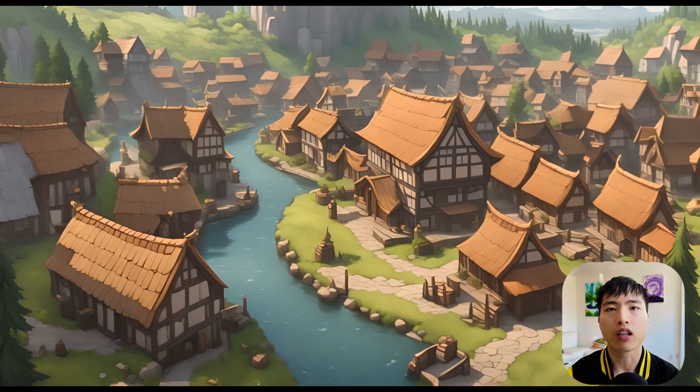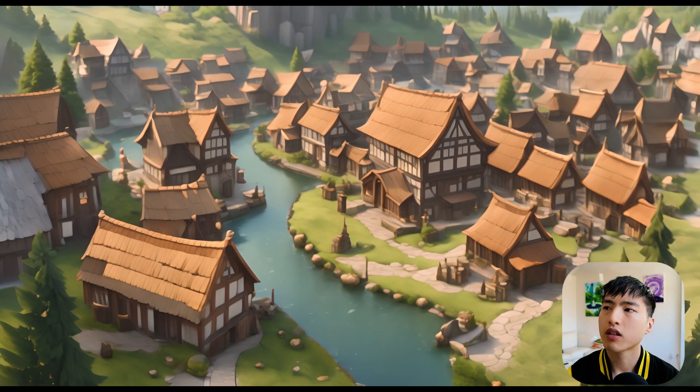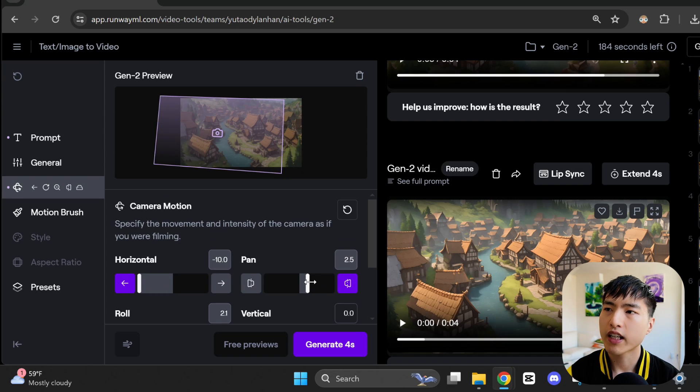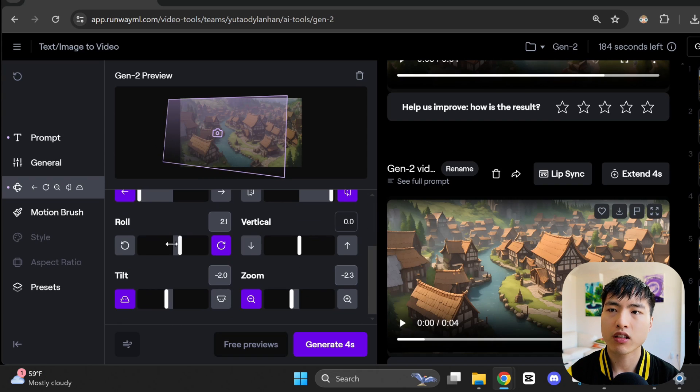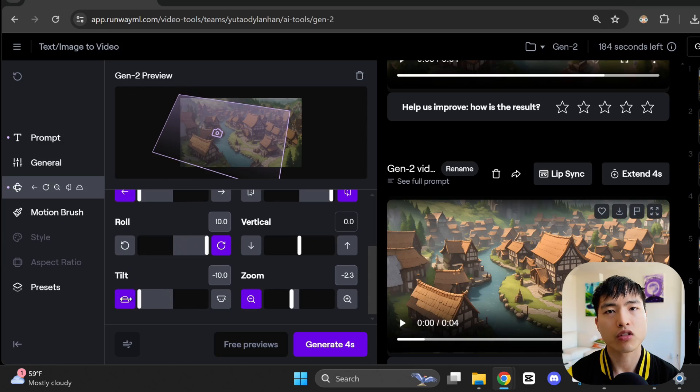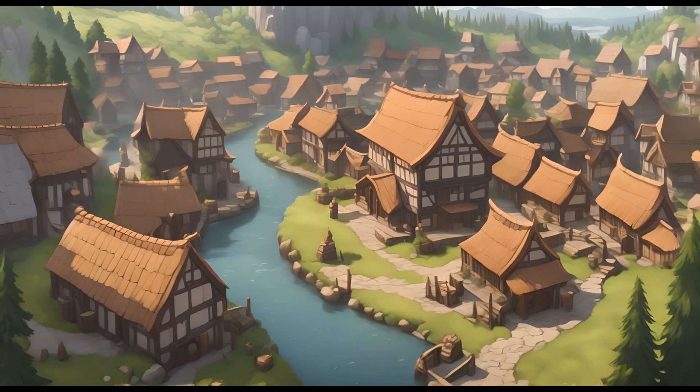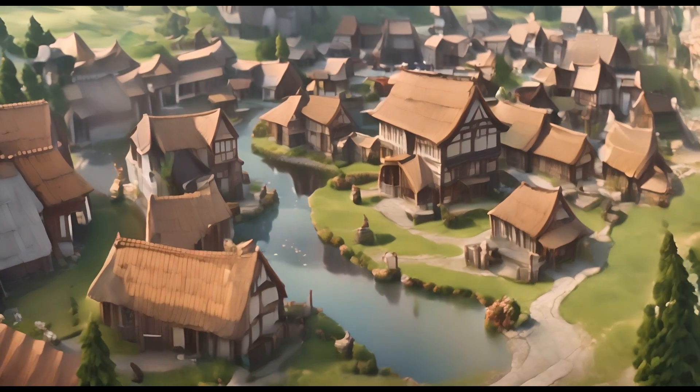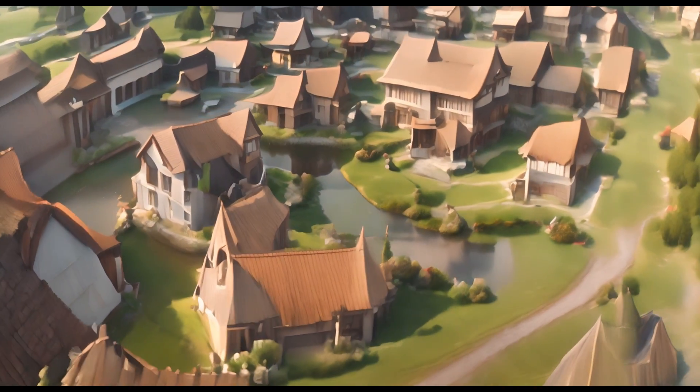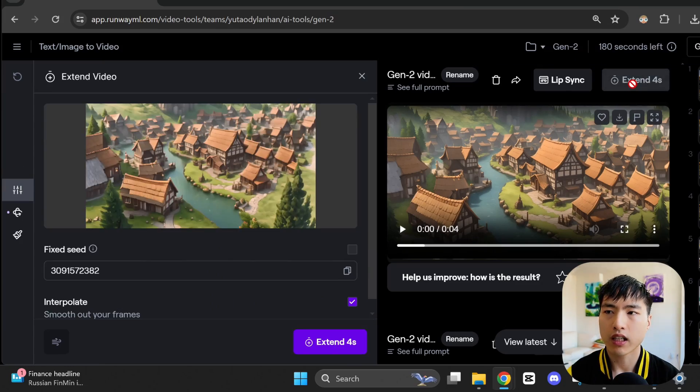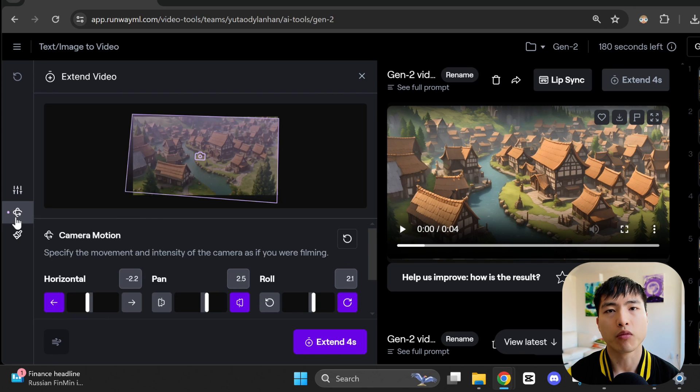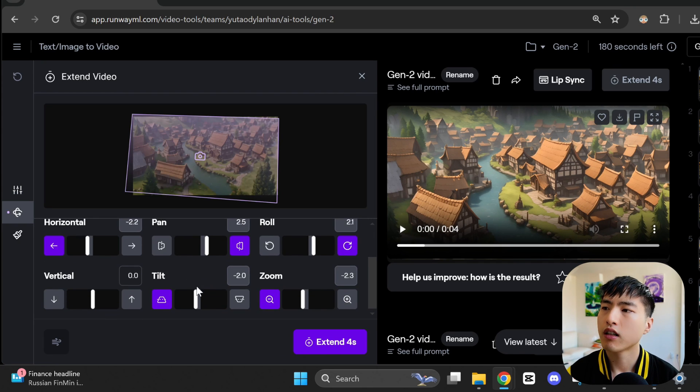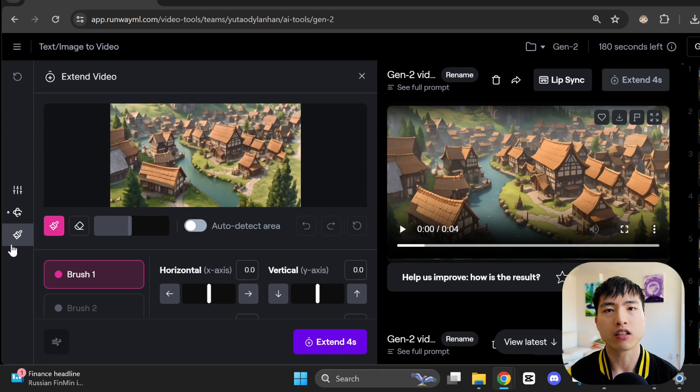Like I said, the AI is pretty solid when it comes to landscape videos. Don't try to add in too much motion though. If we max out these sliders and push the limits, you'll start to see some warping and distortion. A nice tip is that if you use the extend video feature, you can actually add in new camera motions for the extended video. There's also the option to use the motion brush feature here. We'll come back to this in a minute.